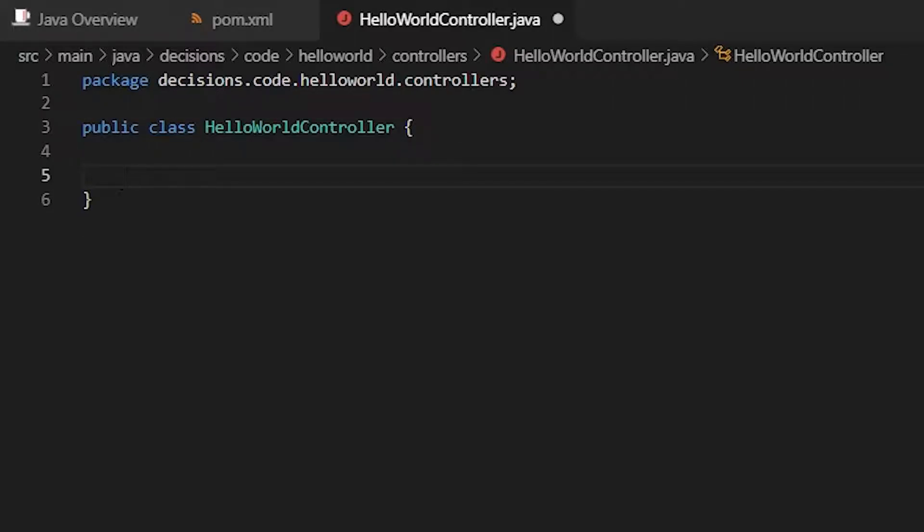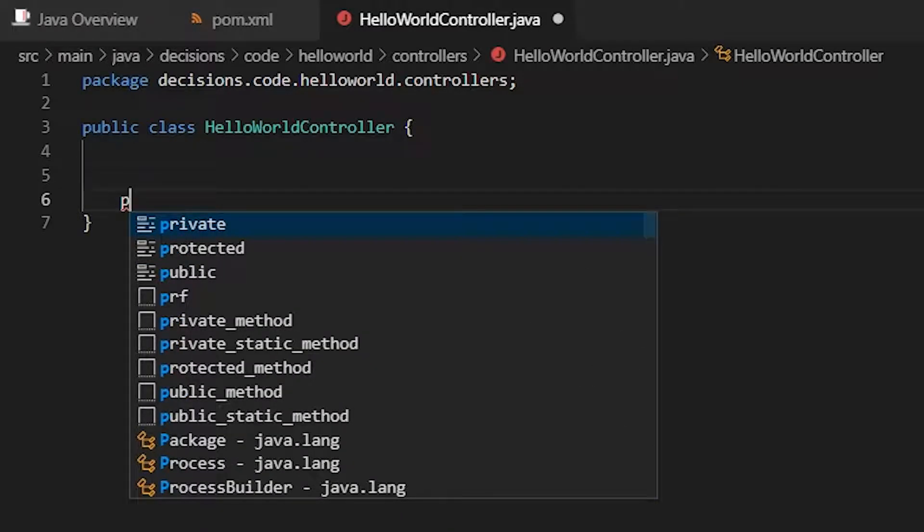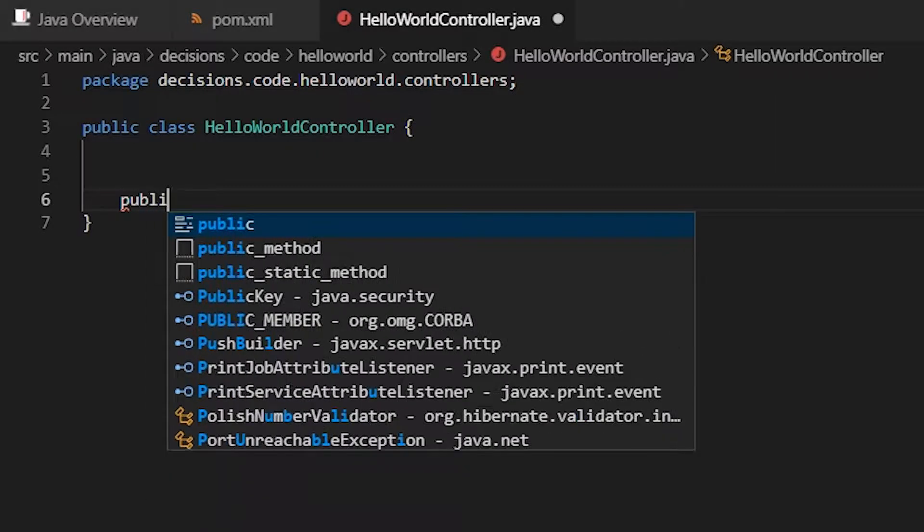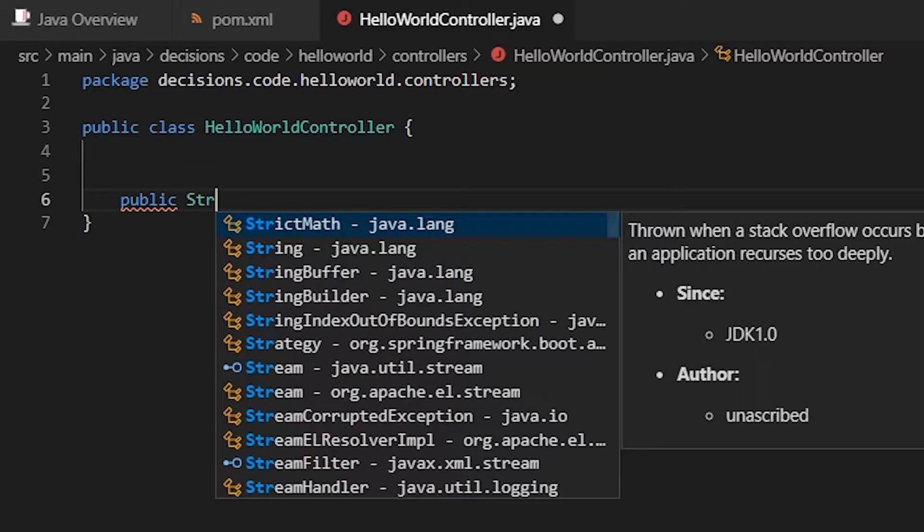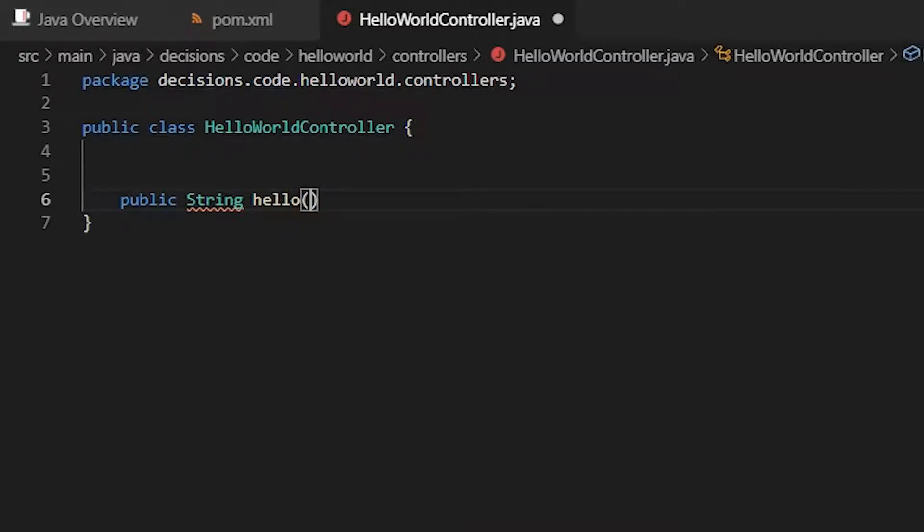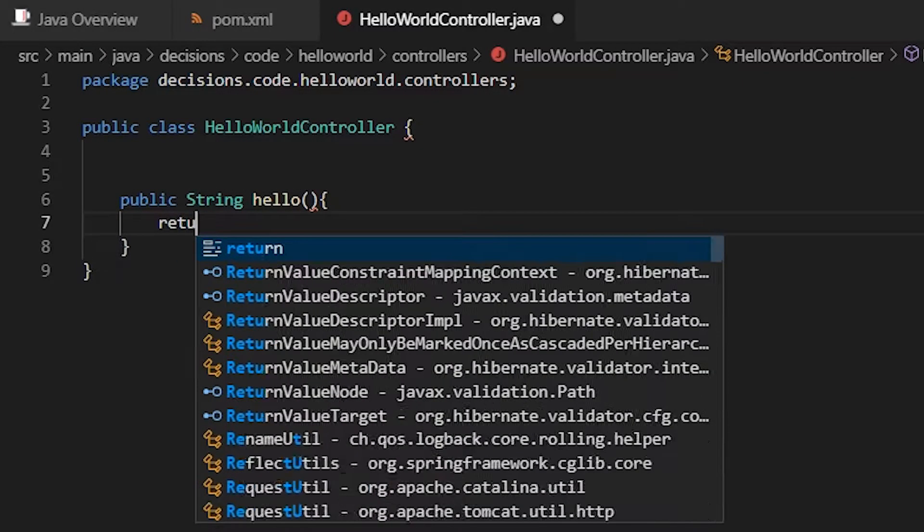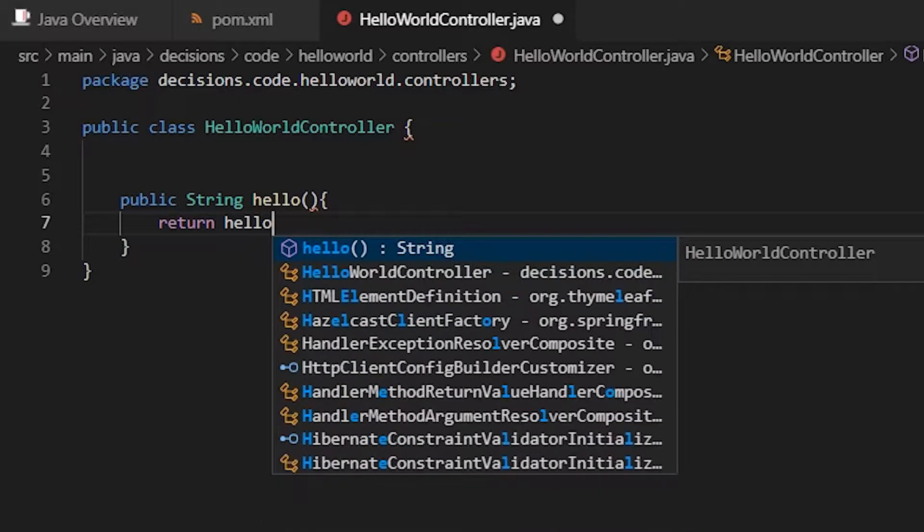Now let's create a method so that Spring knows where to go when we put in the URL slash hello. For that let's create a public method that returns a string. We can call it wherever we want. I'm just going to call it hello.